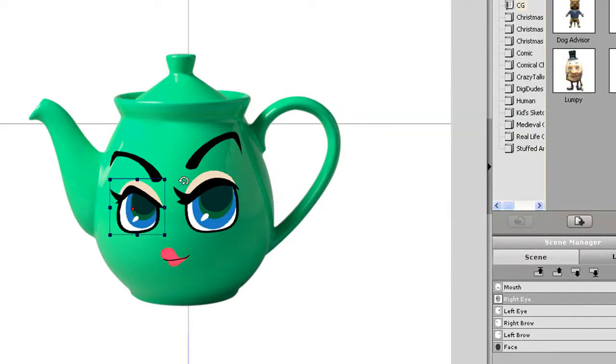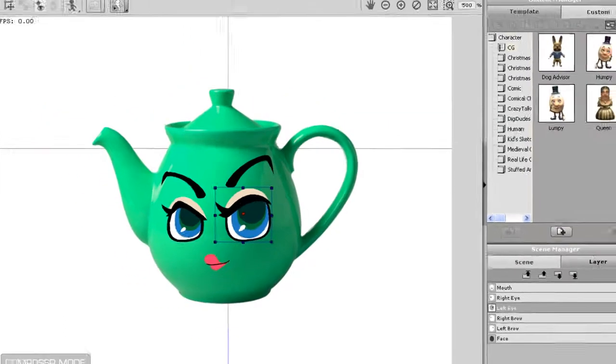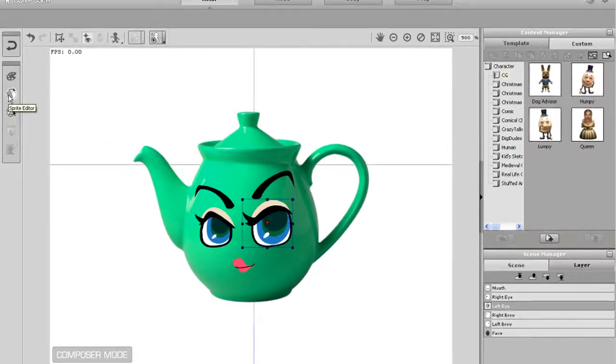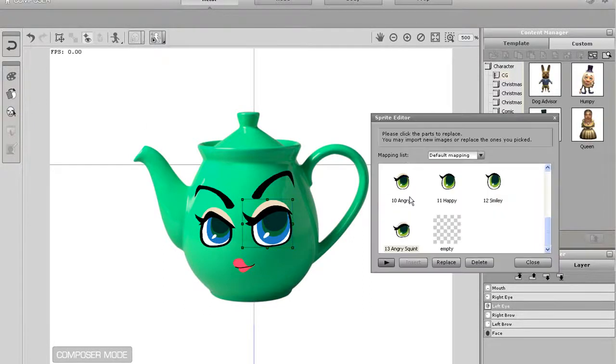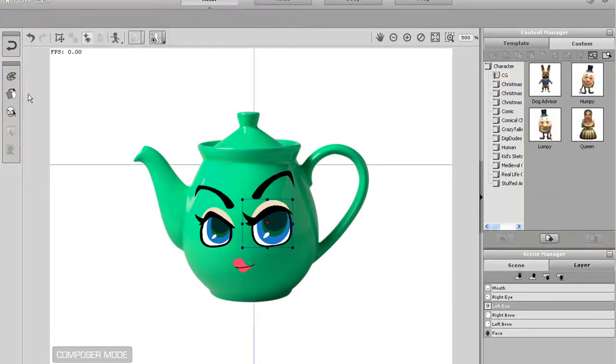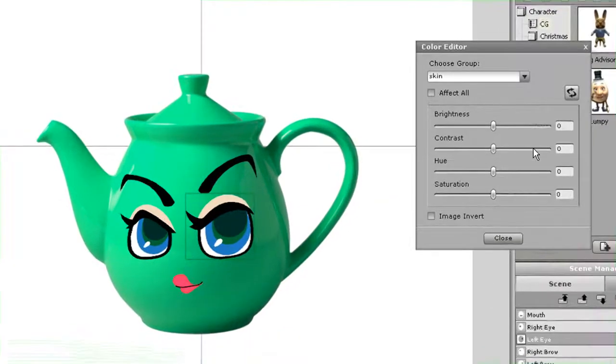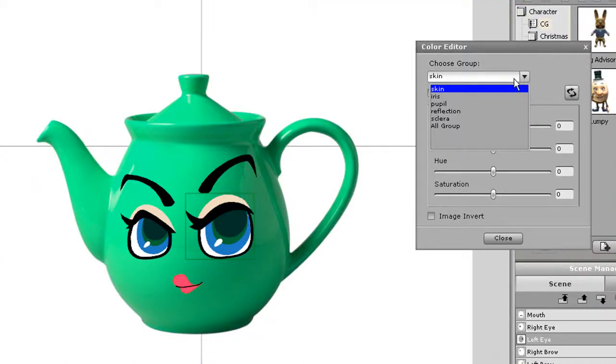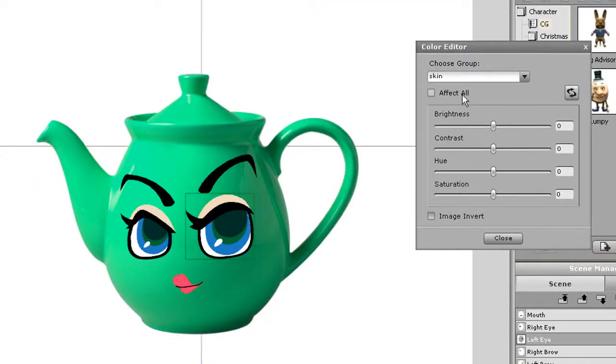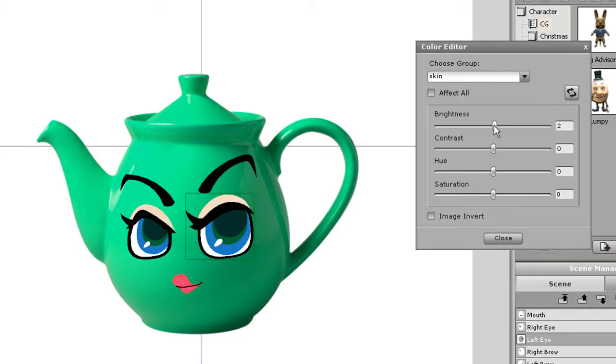You can change this by going back into the character composer. Once I have my eye selected I'll enter the color editor once again. This time though I'm going to go up to the little dropdown menu and select skin. Now all the color changes will only affect that particular area of the eye.